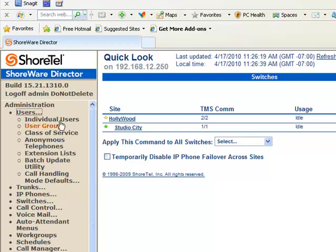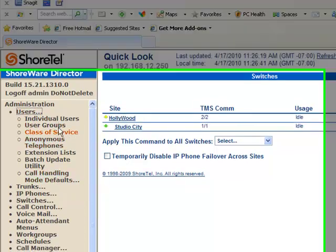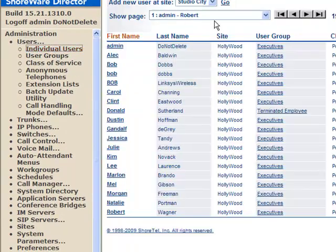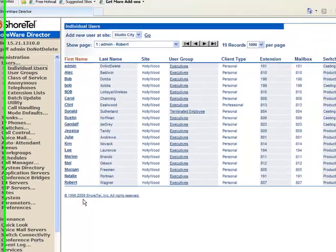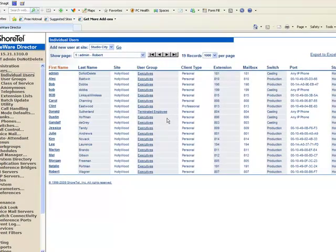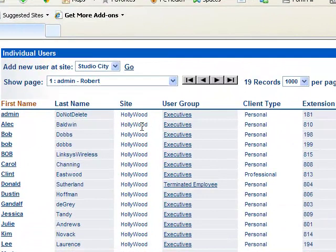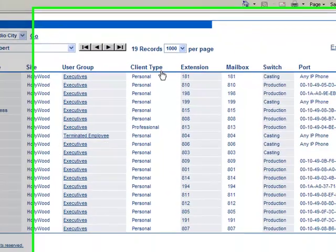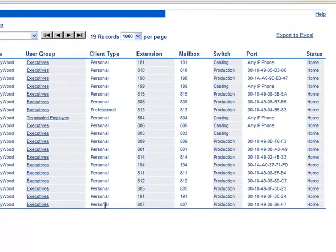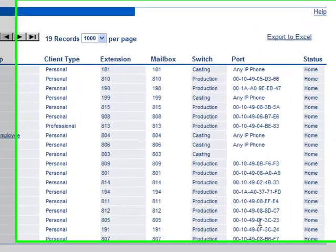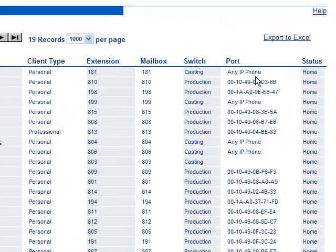If I click on users, I get a new list here. I want to click on individual users, and that's going to show me all of the users in the system. I can see their name, what site they're associated with, what type of personal call manager they have, what their extension number is, mailbox, even what kind of phone they have.